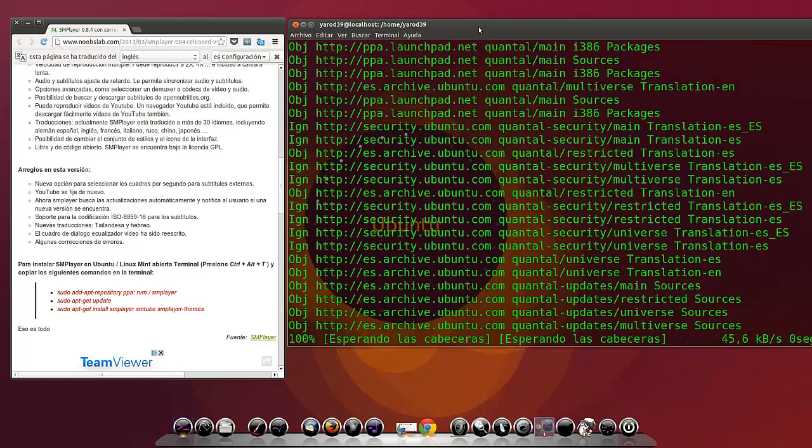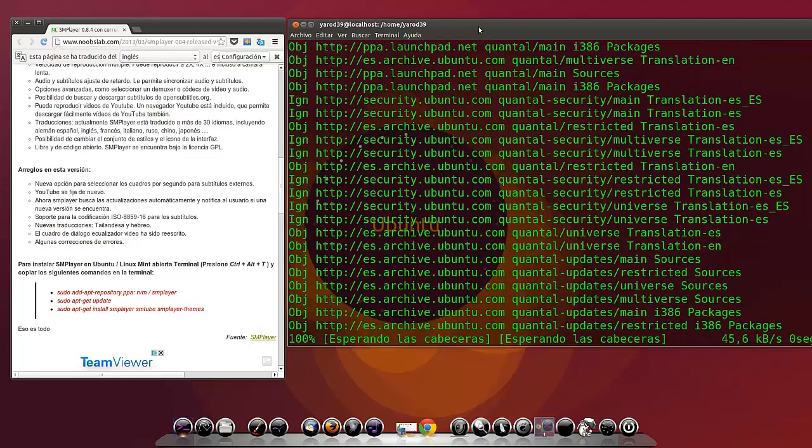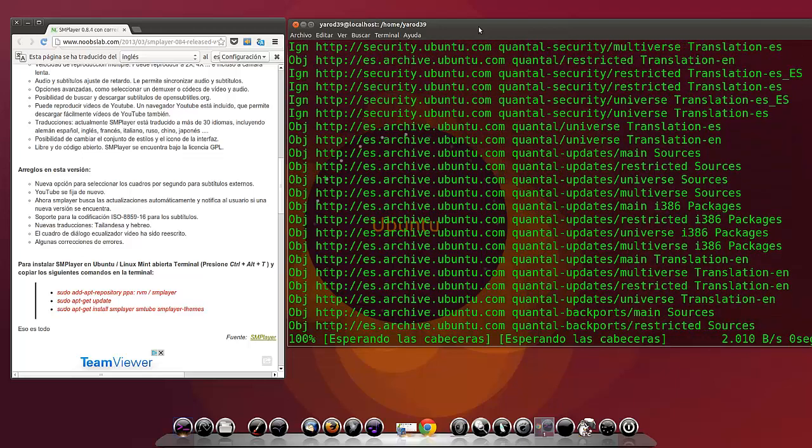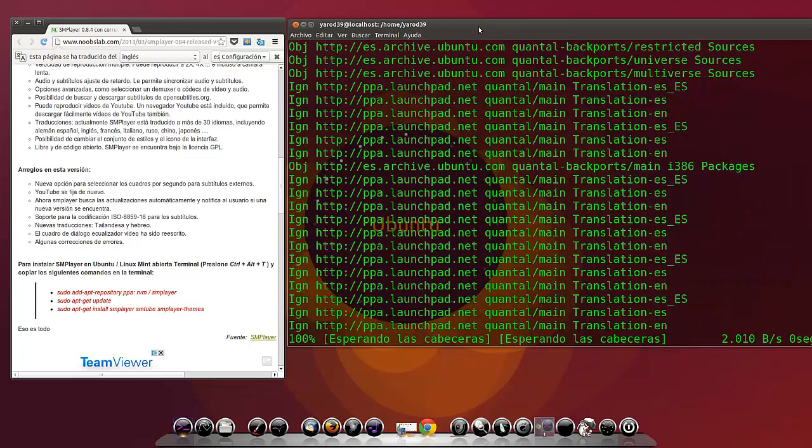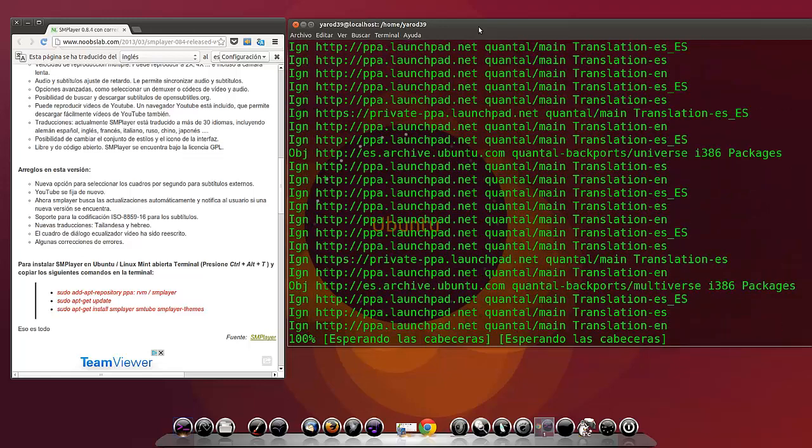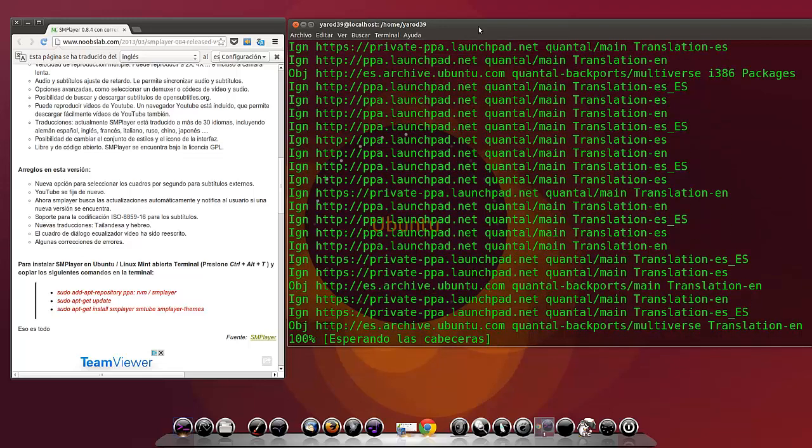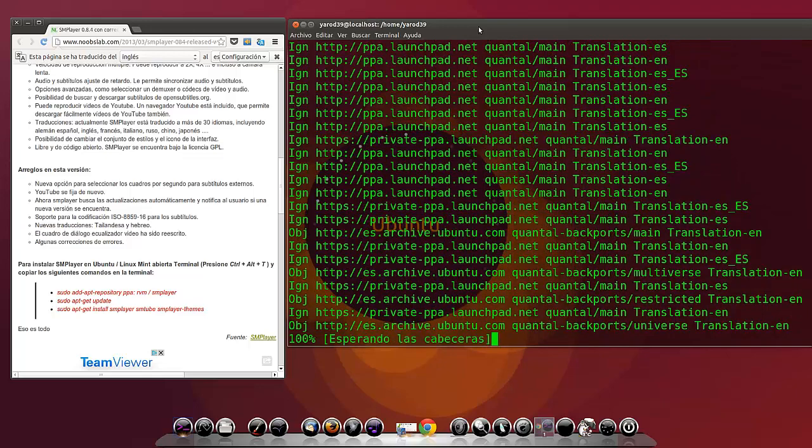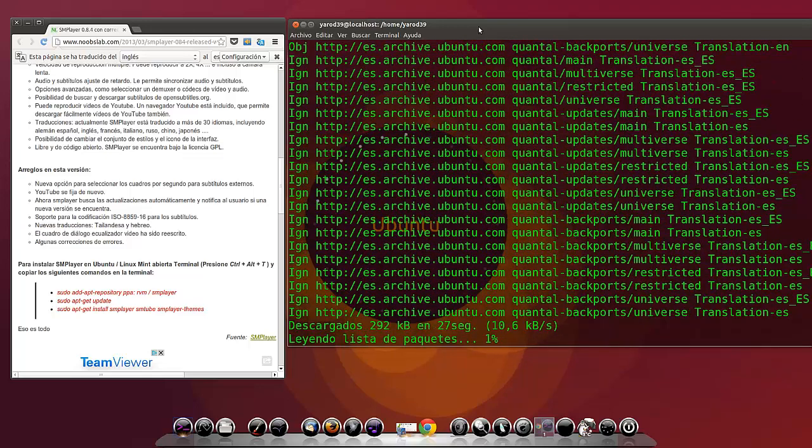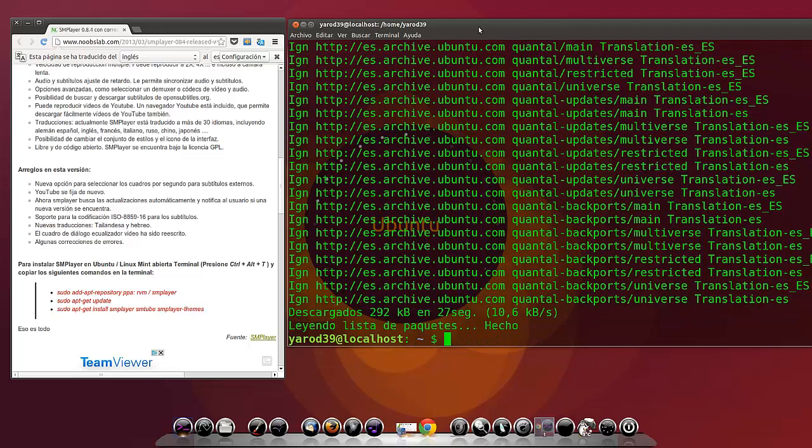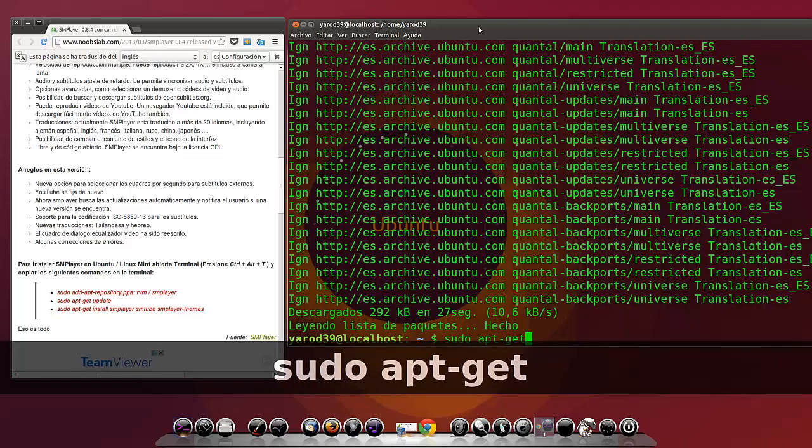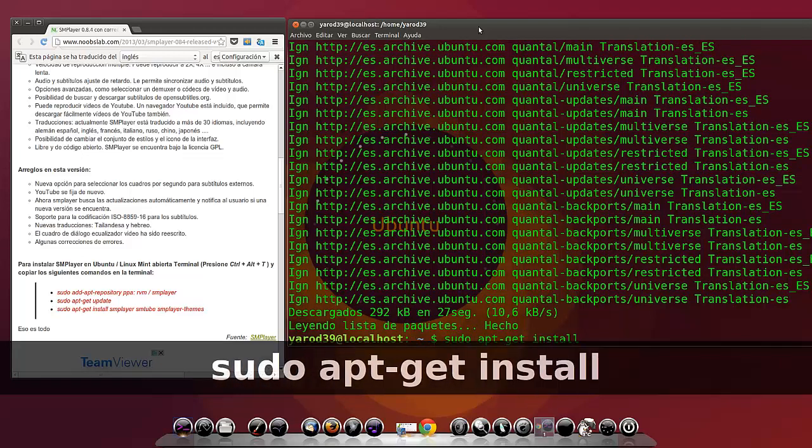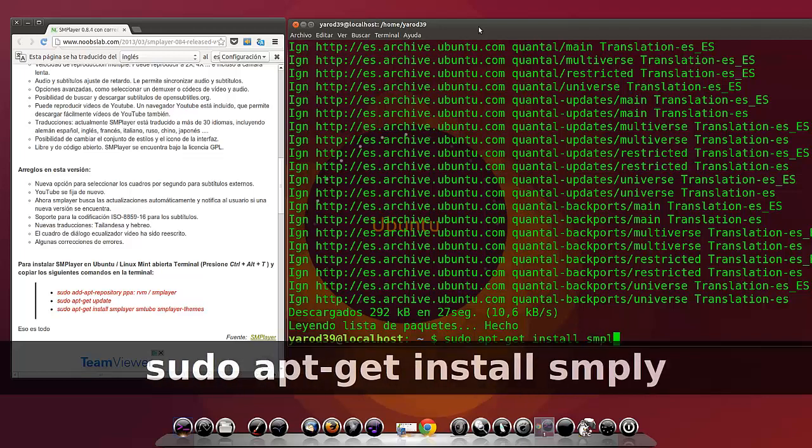Como veis hoy, ya que lo tengo instalado, estoy utilizando en vez de Unity, CairoDock. Por probarlo, por hacer un cambio. Este tema también es nuevo de CairoDock. Ya solo quedan los comandos de instalación. Y ha mejorado mucho este programa.